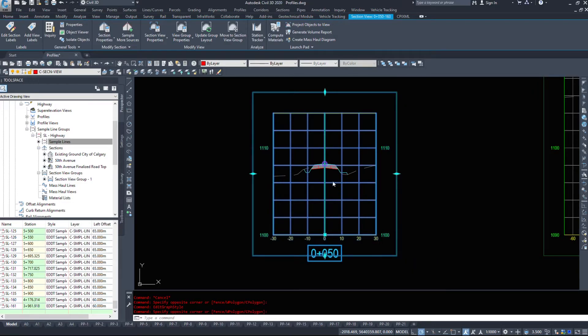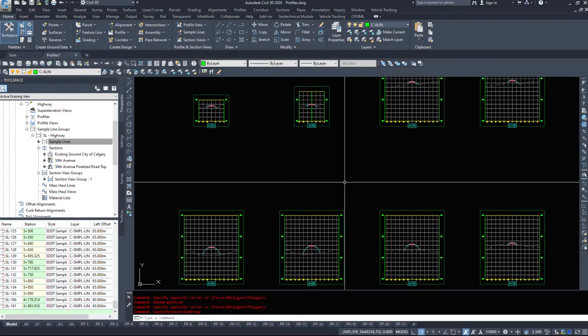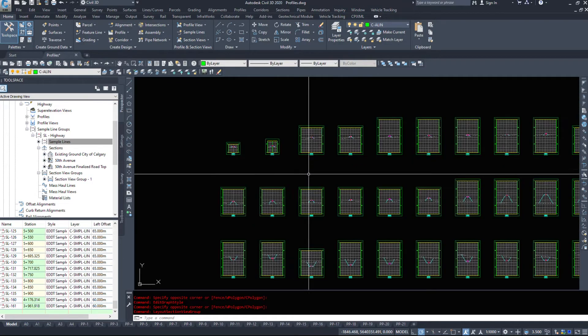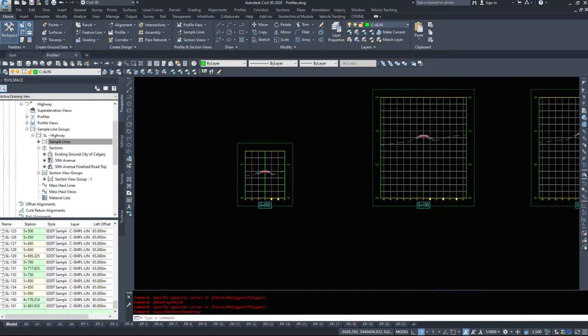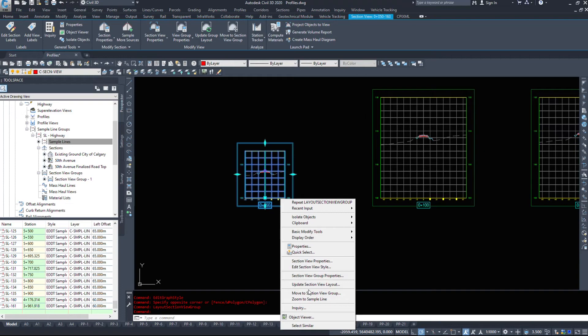We can update section view layouts if we make some changes and they haven't taken. We can update, regen all is also another handy command.